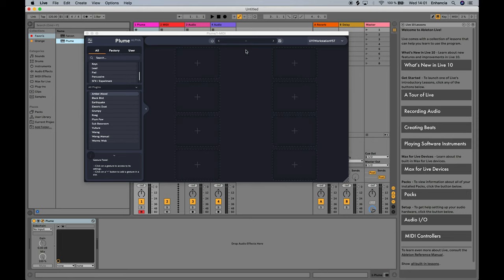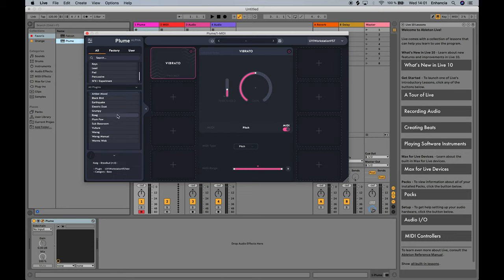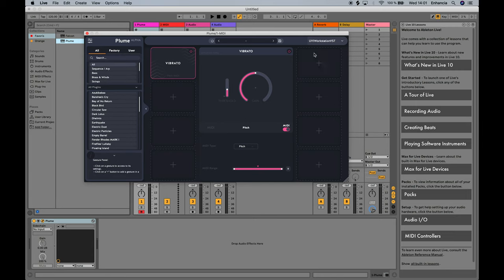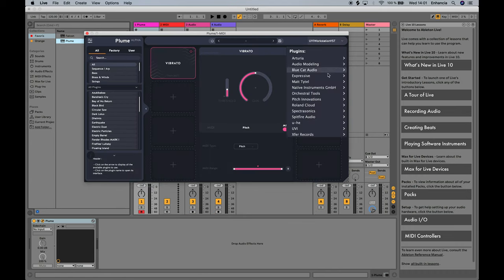Before we dive into the specifics, I'll give you a brief overview of Plume's interface. This is the main panel which you use to create your gestures and assign them to instrument parameters. On the left, this sidebar is what lets you browse and load presets with several different filters to narrow down your search. This part on the top right corner is about hosting instruments — it can either display the current instrument or launch a new one instead.